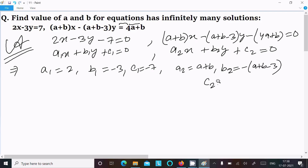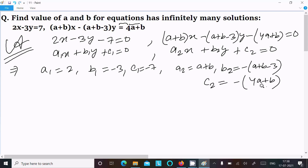And c2 equals minus 4(a plus b). Now, since the equation has infinitely many solutions, we apply the condition for infinitely many solutions.